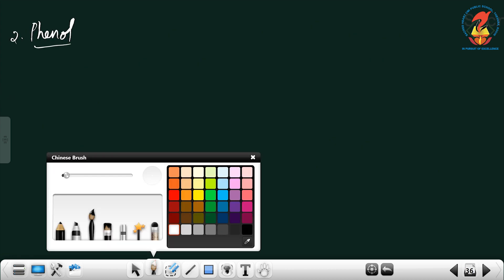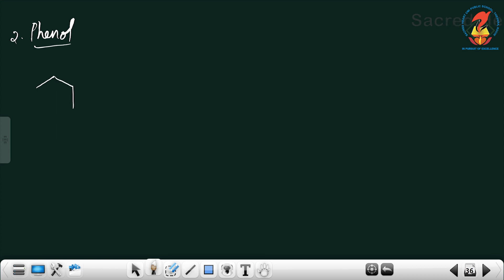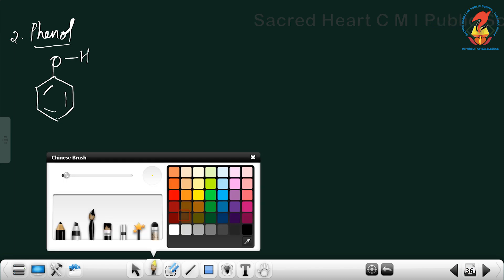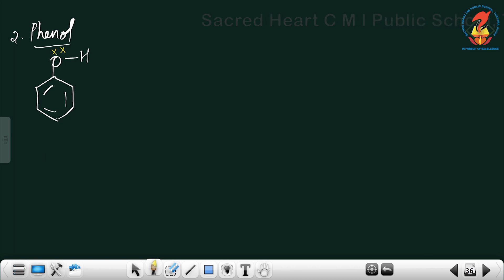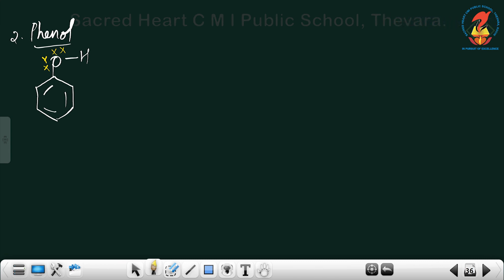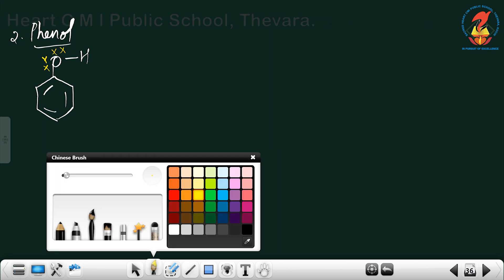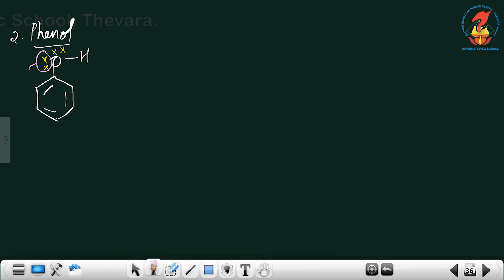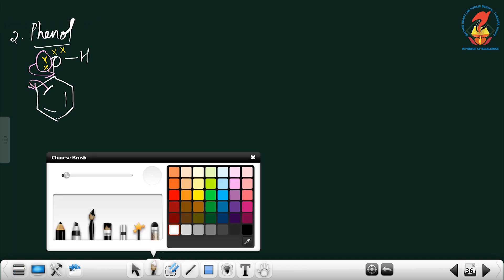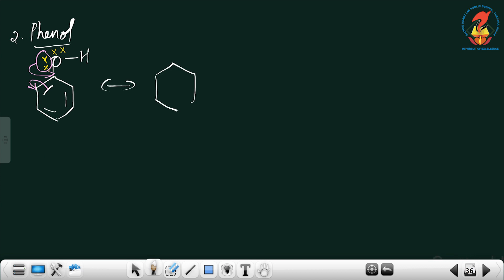The second example for positive resonance is phenol — a benzene ring containing an OH group. Just like aniline, in phenol oxygen has two lone pairs. Starting from the lone pairs on oxygen, one lone pair shifts to the adjacent position while the pi bond shifts to the corner carbon.